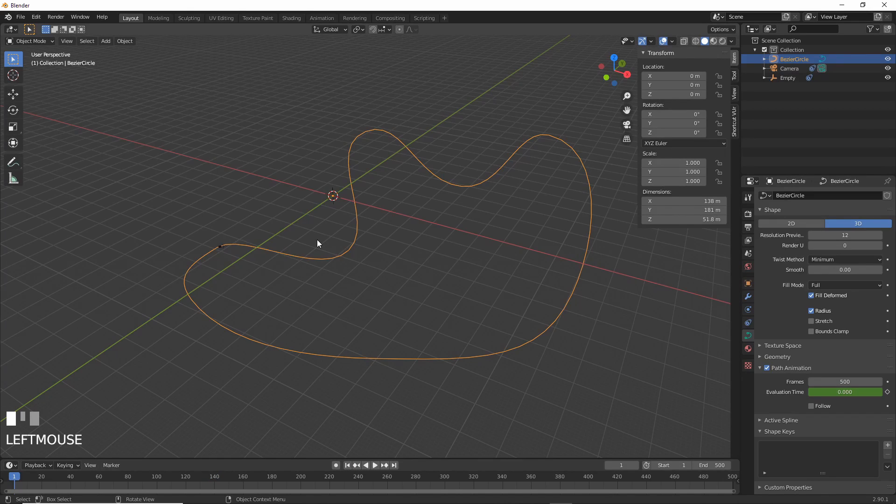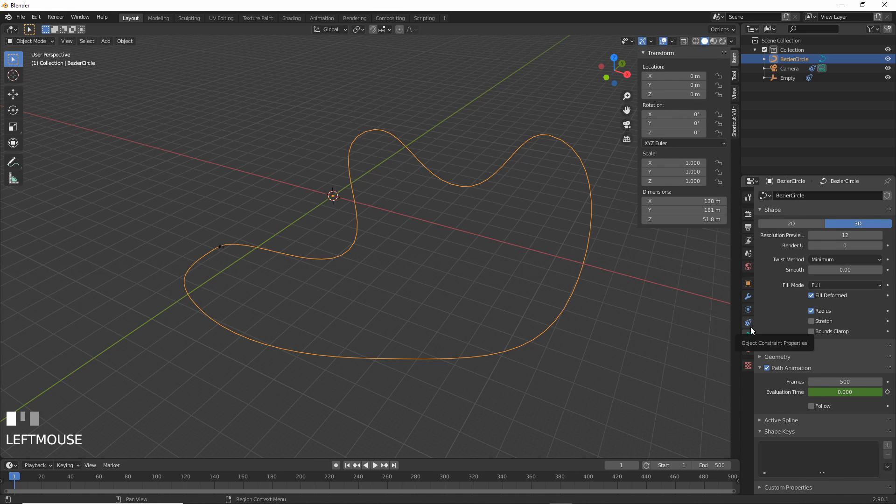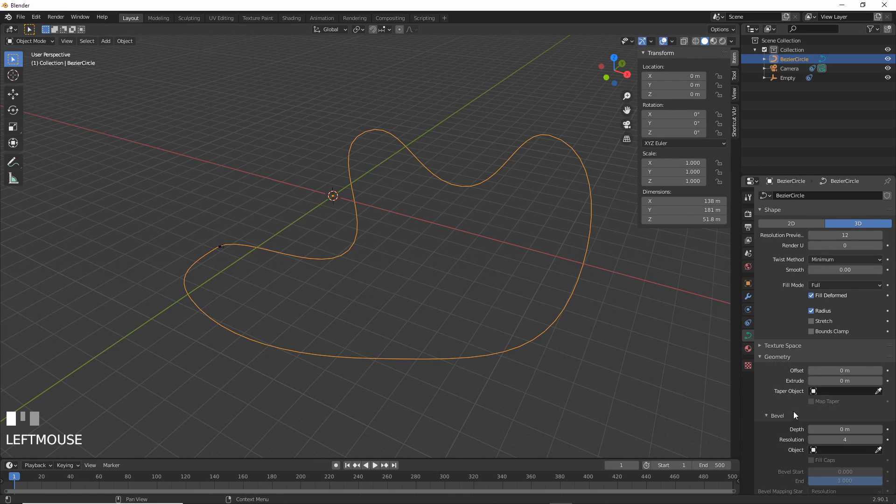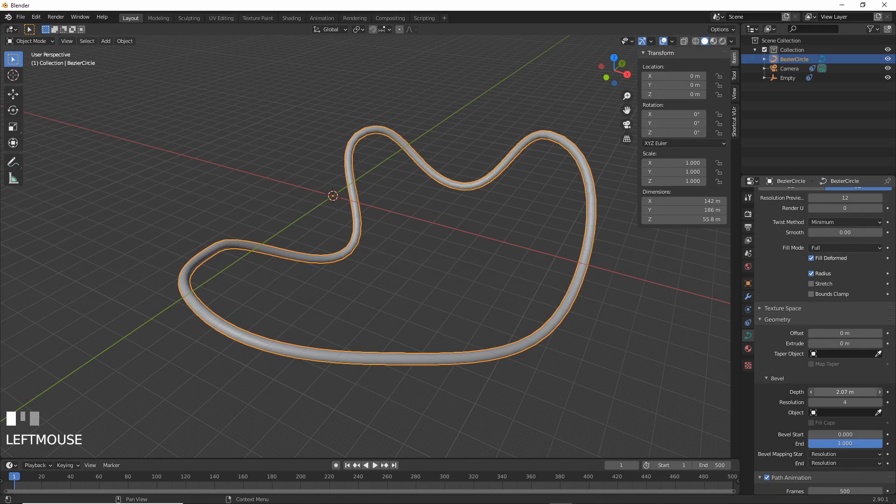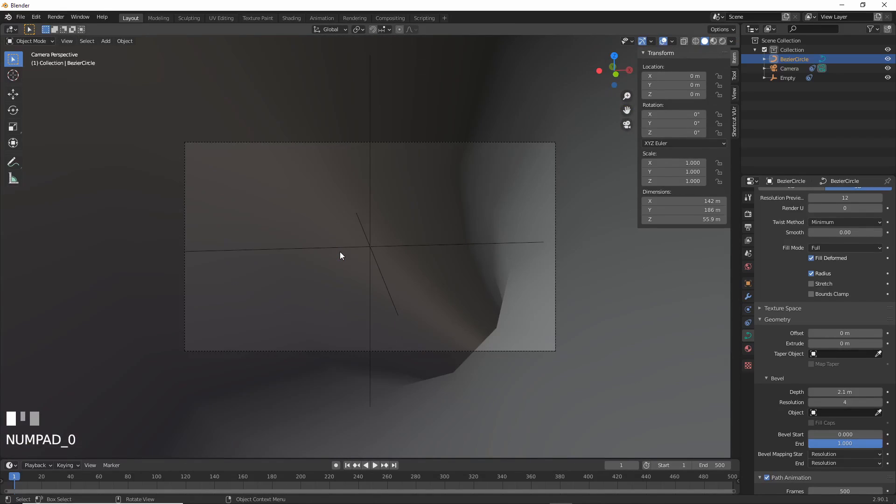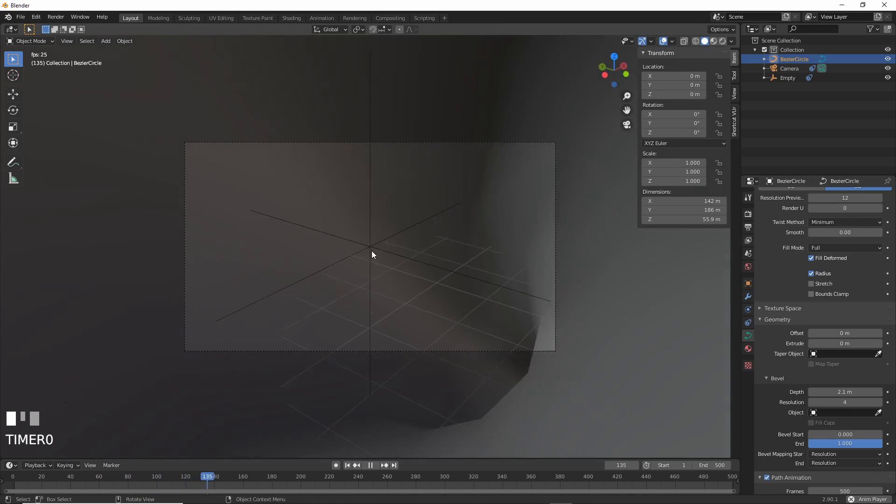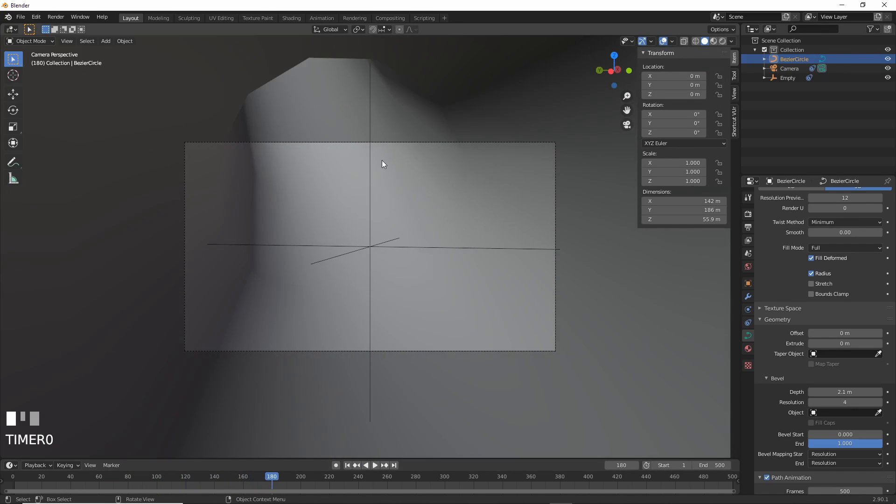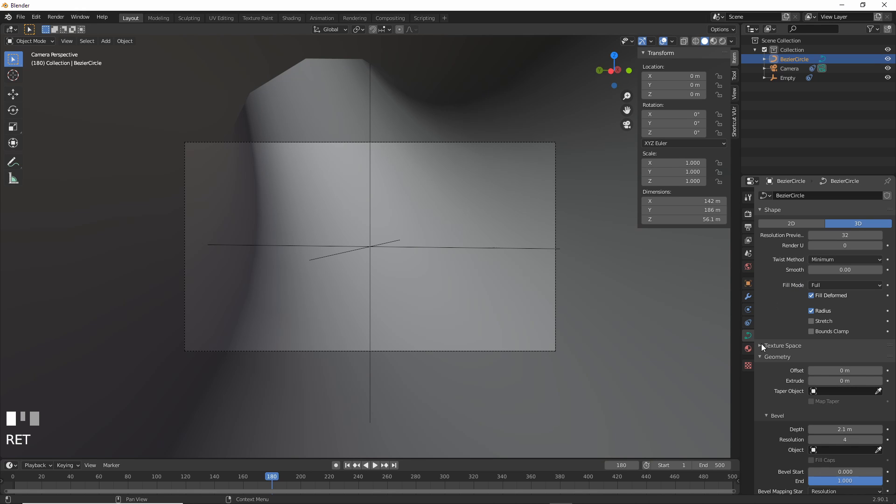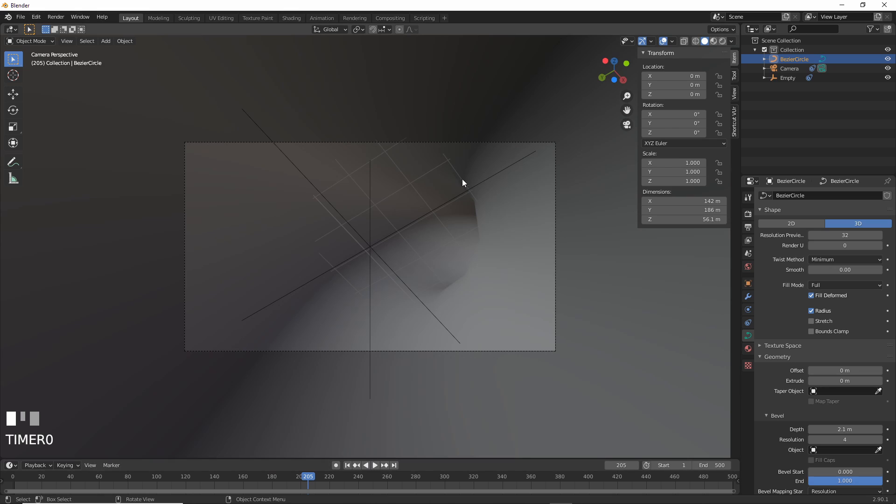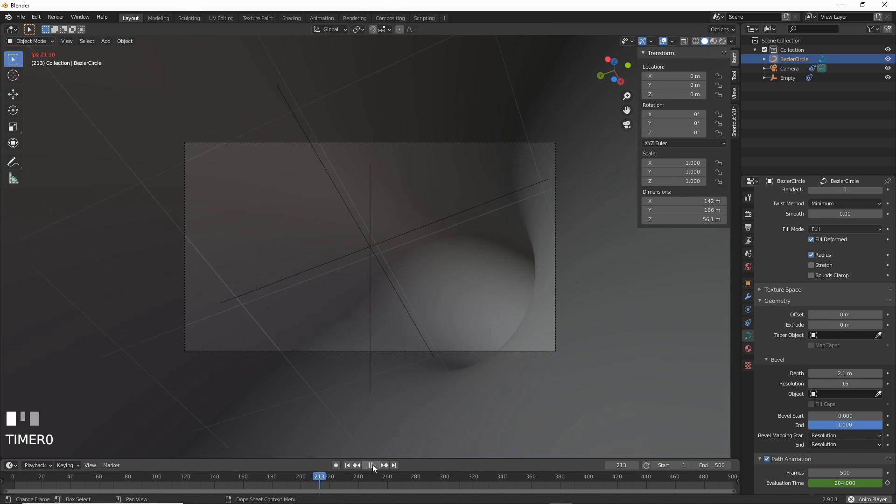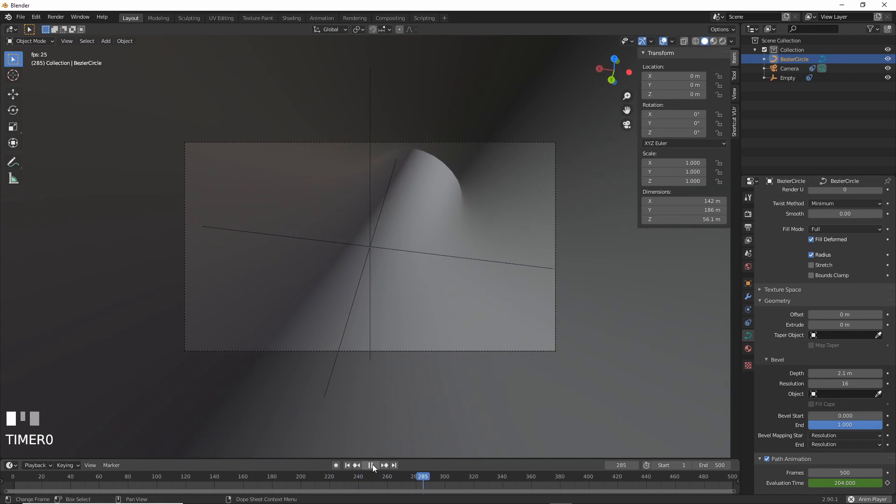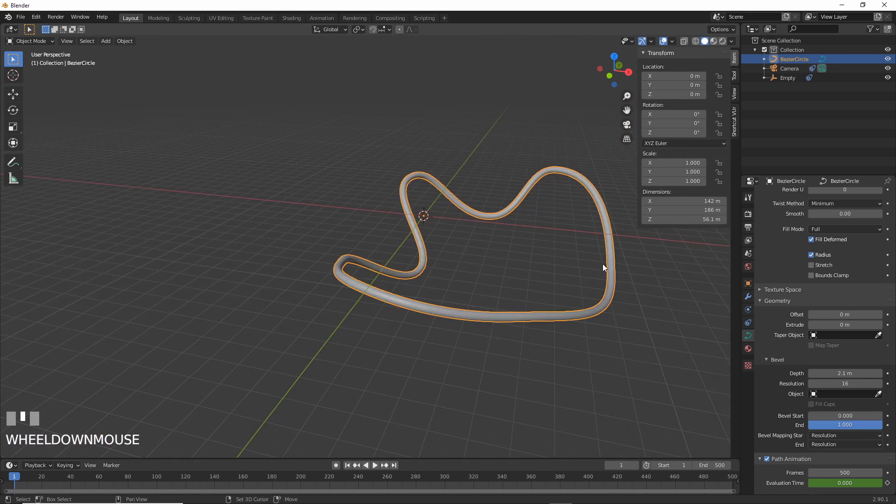So now we can build the tunnel. The tunnel is simple. All you have to do is select the Bezier Circle, go to Geometry right here, and then just say Depth. Increase the depth to like two something, you get a tunnel. Now you're seeing this jerkiness. No one likes jerkiness. So let's take this guy and we'll take this resolution preview, turn that up to like 32. You can change the resolution of the bevel here to like 16, and now you get a nice smooth tunnel. You get nice smooth motion.